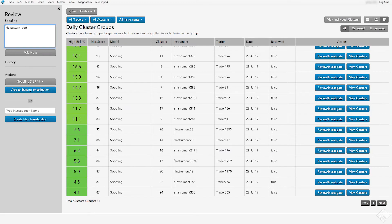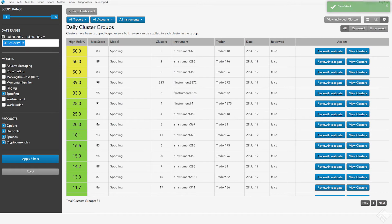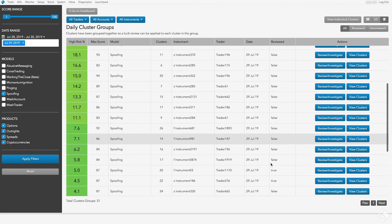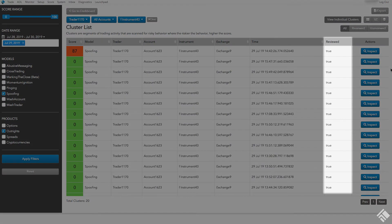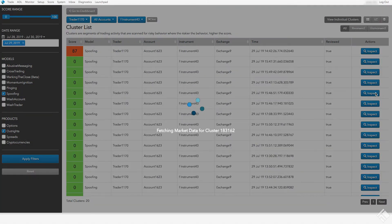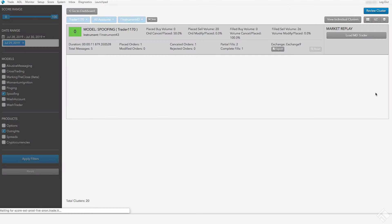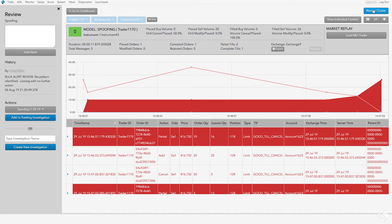In the Review Sidebar, we'll enter our review notes and click Add Note. After recording our review, when we click View Clusters, we see that each cluster has a review status of True. And when we inspect the review of one of the individual clusters, we see that a Bulk Review Alert is recorded in the History section of the Review Sidebar.